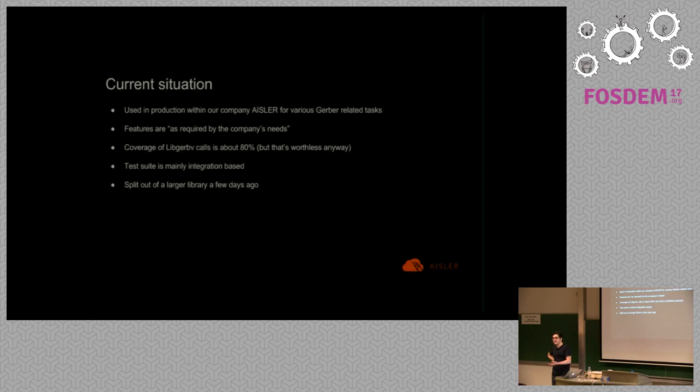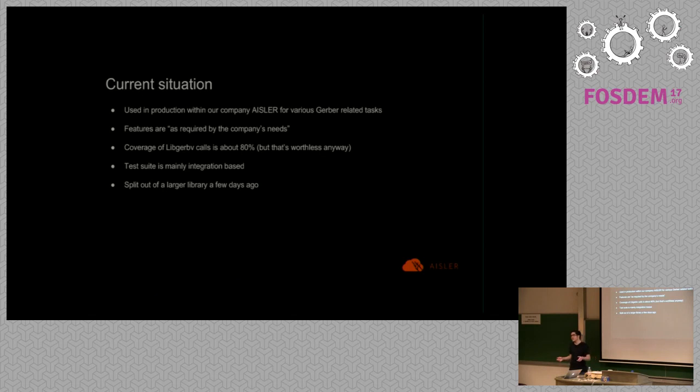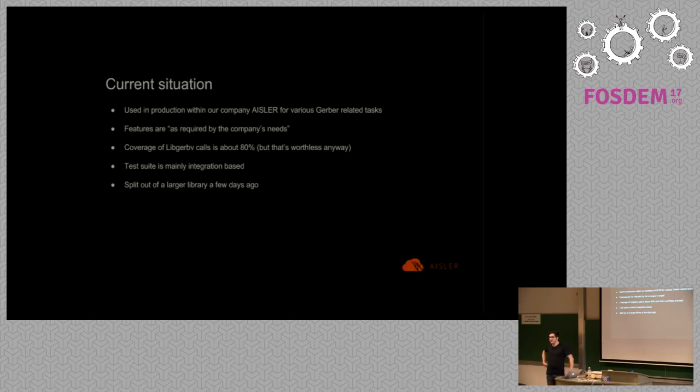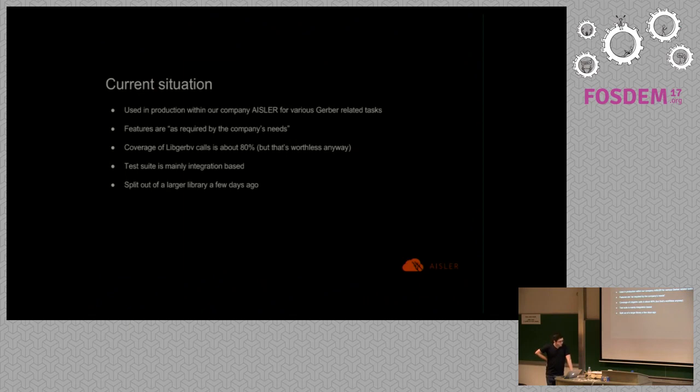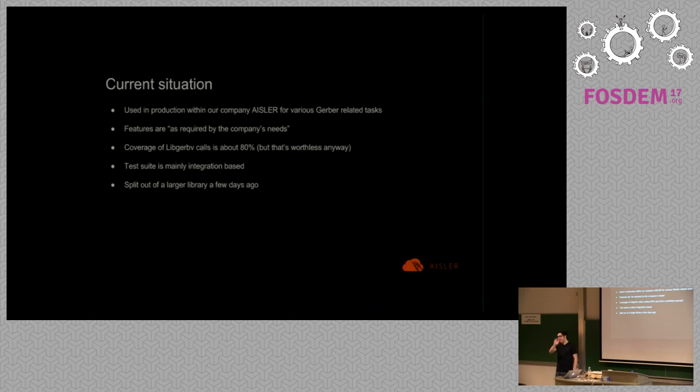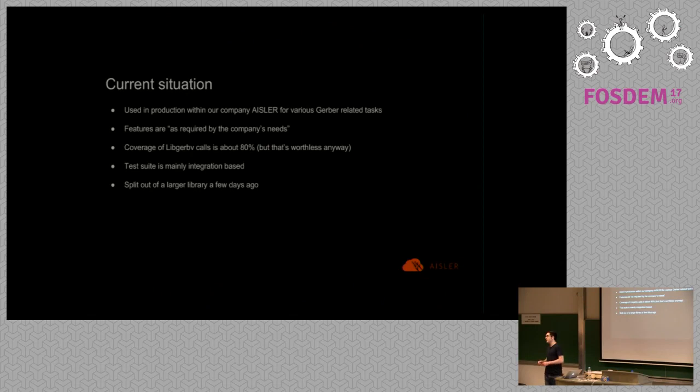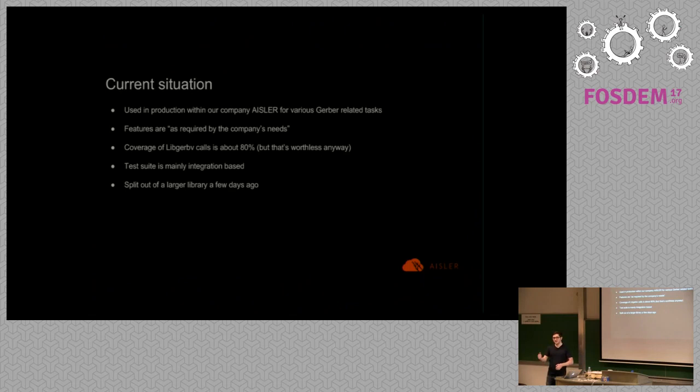All the tasks which are right now done by hand we can automate them with this library. That is also the reason why all the features are as requested by the company's interest. There might be features missing which are important for single use cases but they are not added yet. The coverage of the whole libgerbview functions is about 80 percent but I have no plans to extend this because some functions you just do not use them. The test suite is there, that's a good thing, but it's really basic. It checks if drawing things work and if the Gerber file is properly formatted but that's it. What you might notice if you look into the source code it was split out of a larger library like a few days ago.